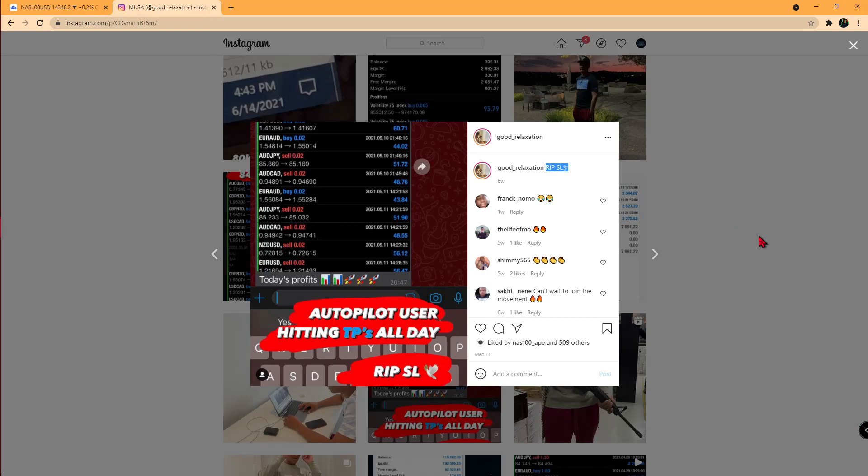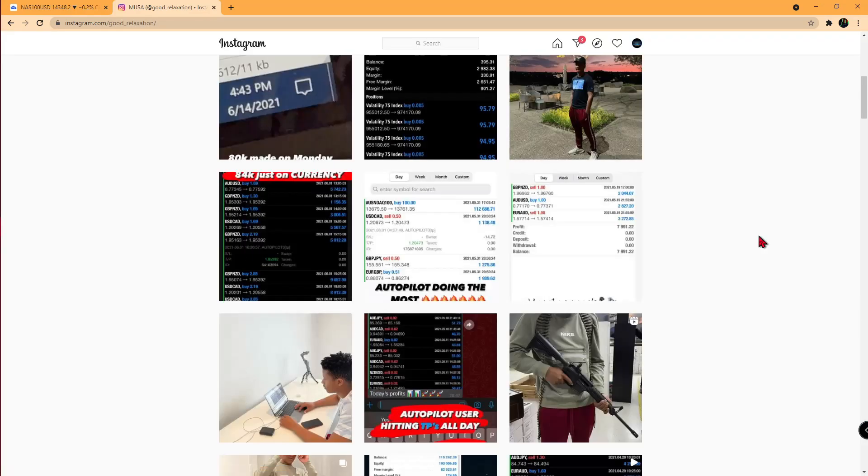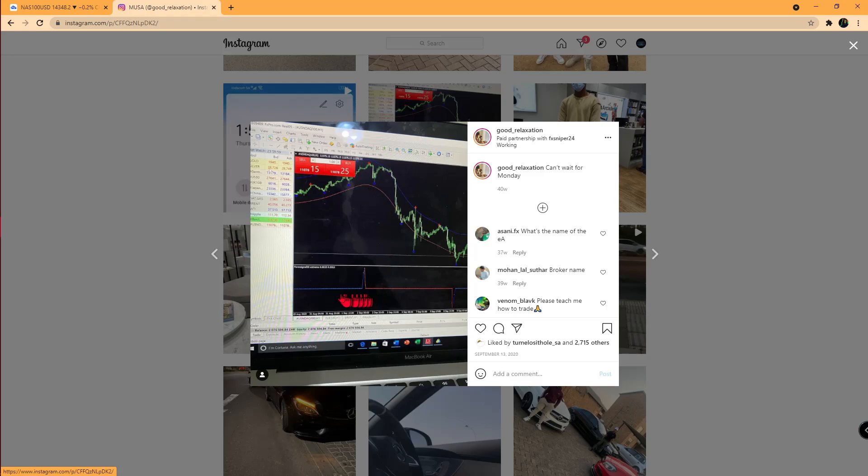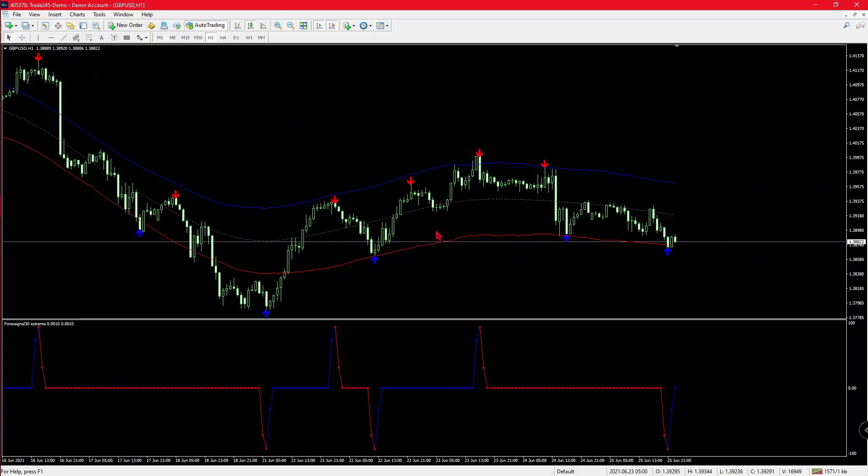Over here you can also see his indicator pack. It comes with Bollinger bands with red and blue arrows indicating buy and sell signals, and this bottom indicator which will correlate with one of the arrows, telling you when to buy and sell as well.